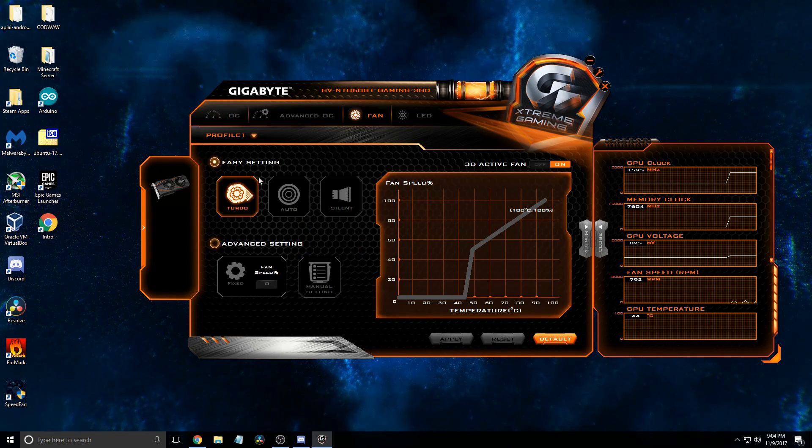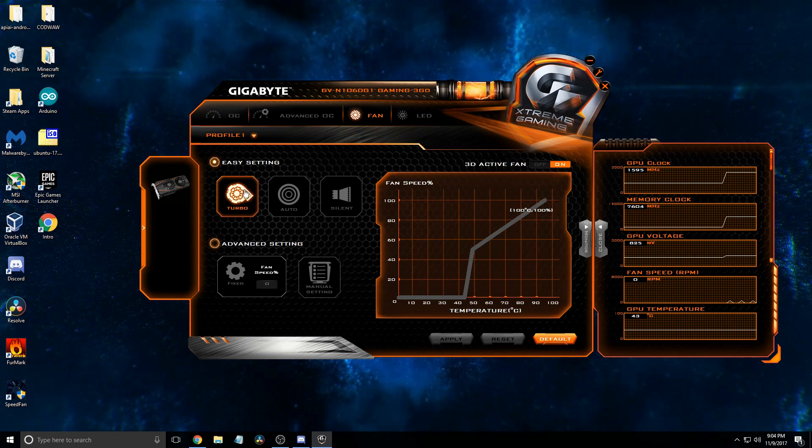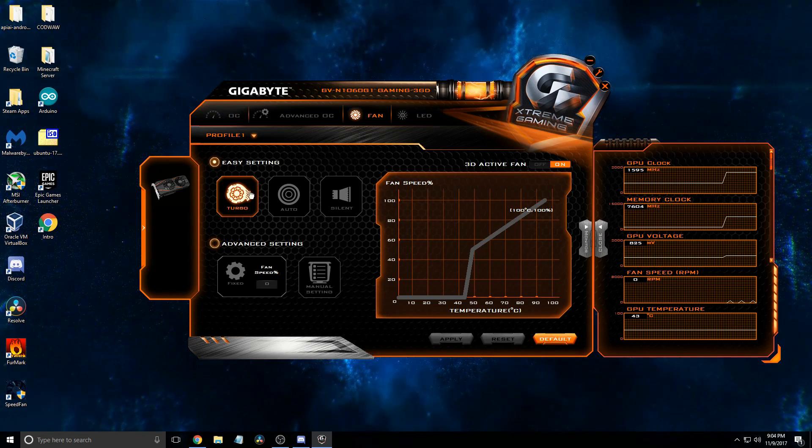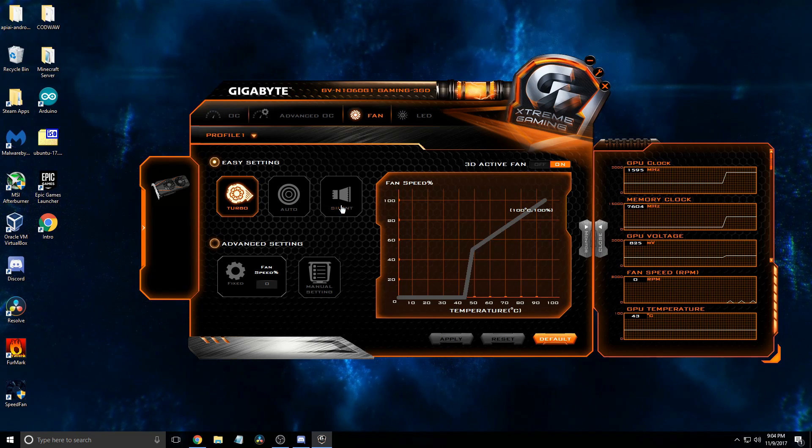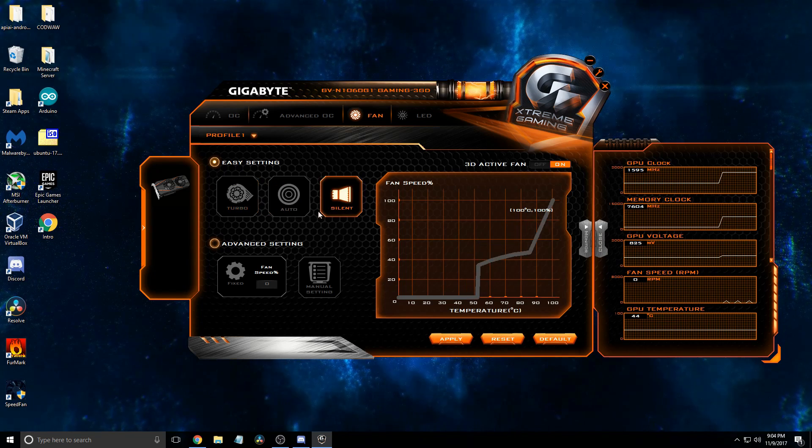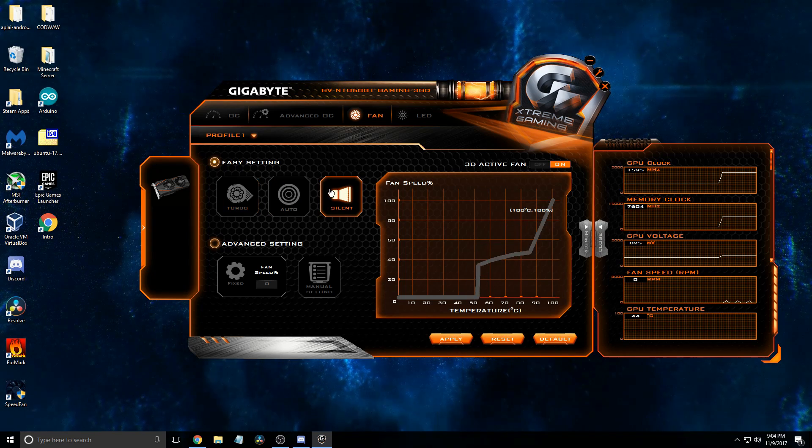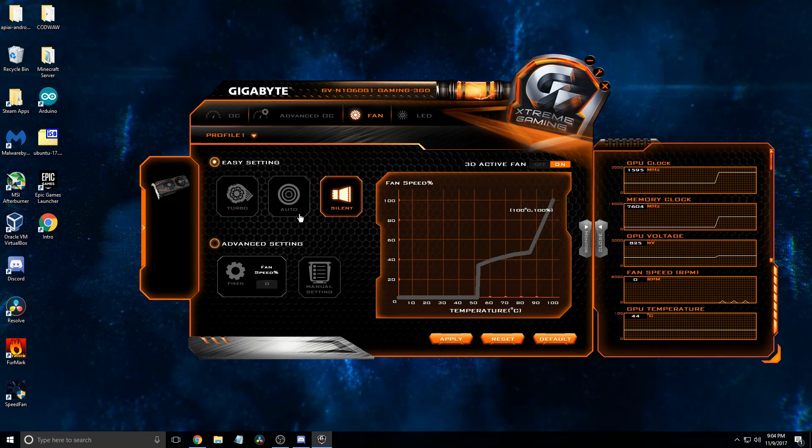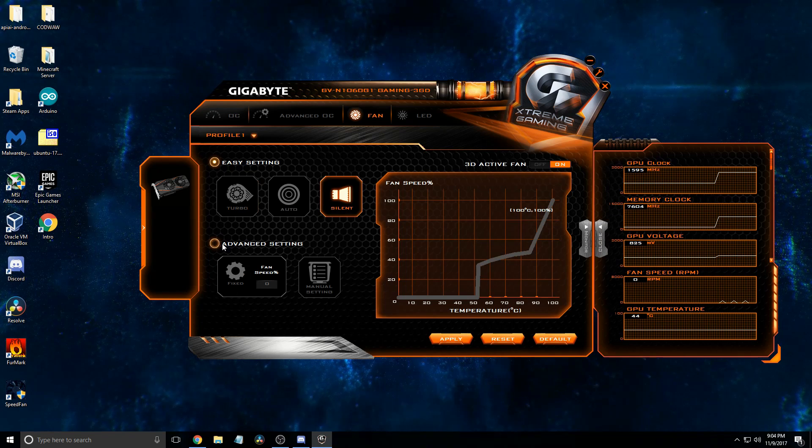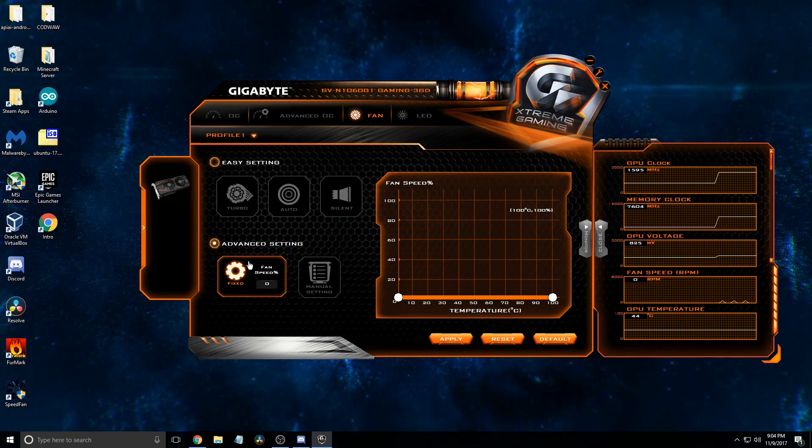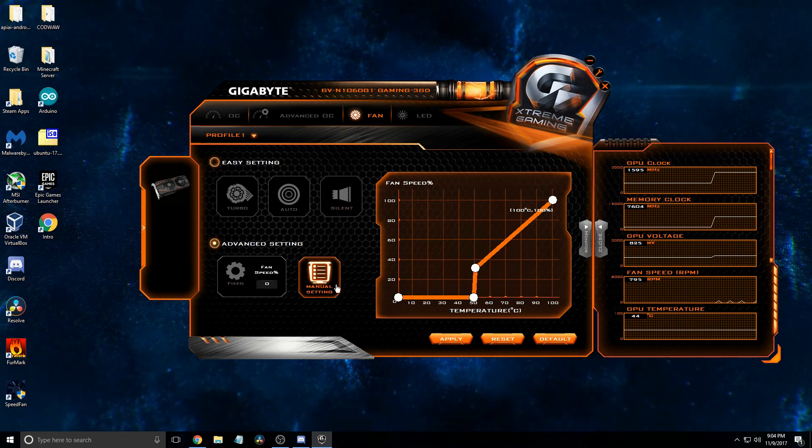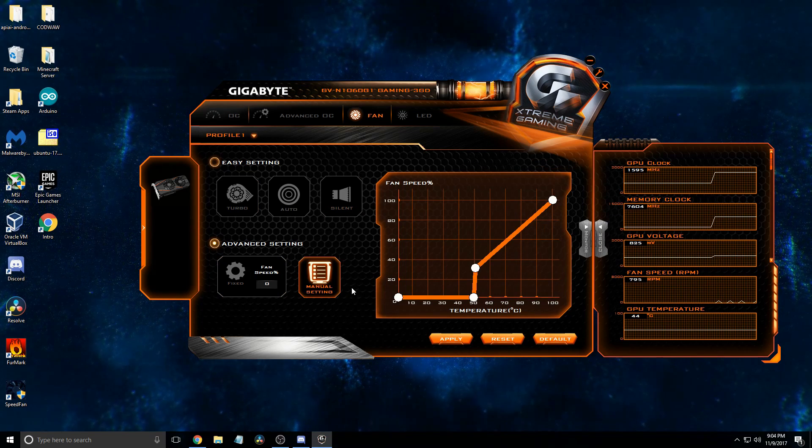So first, we can see we have our turbo, easy settings, auto and silent. But in this case, we're going to be using advanced settings and we're going to head on over to manual.